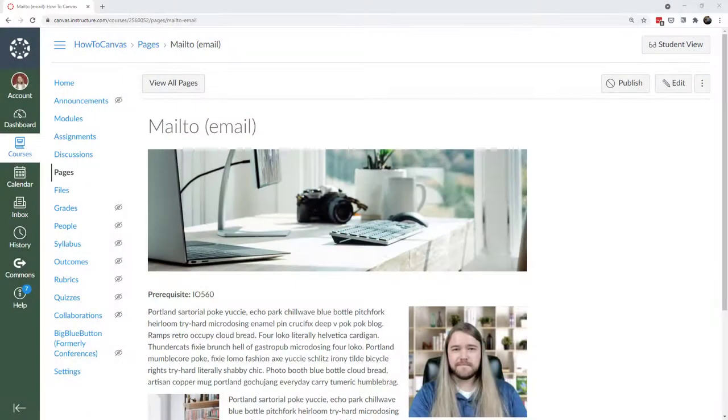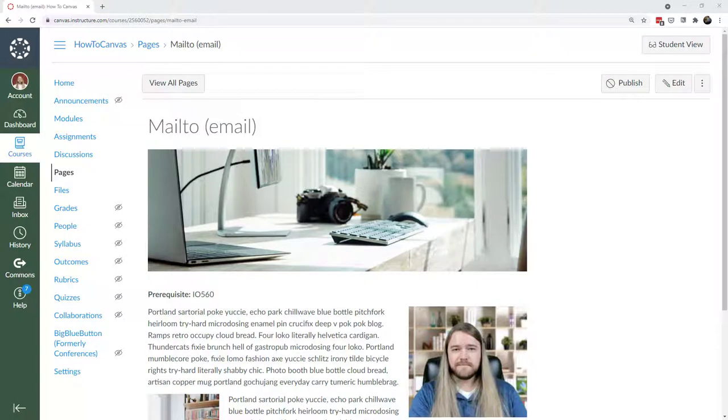Hi everybody, today I want to teach you about the Mail To, which is a way to hyperlink text so that when students click on it, it generates an email.